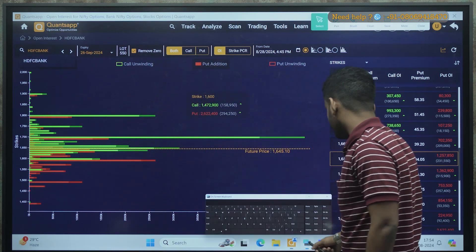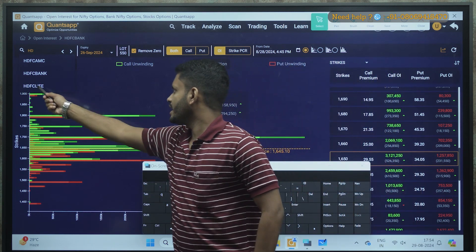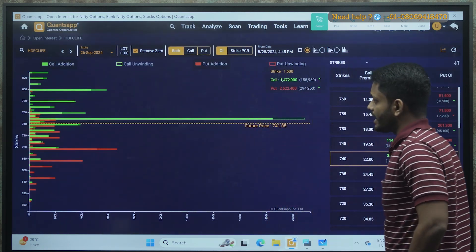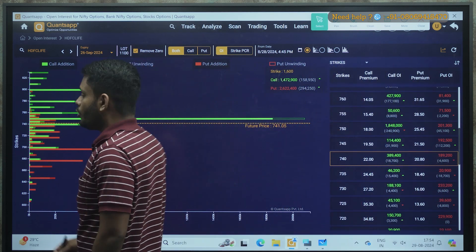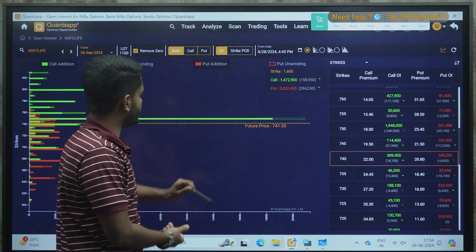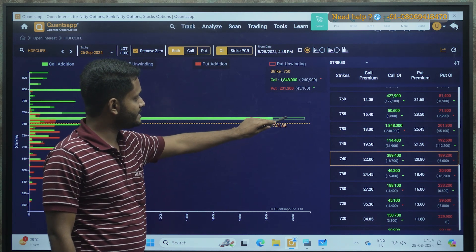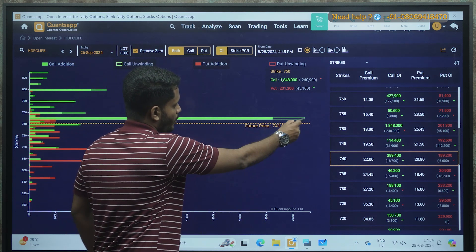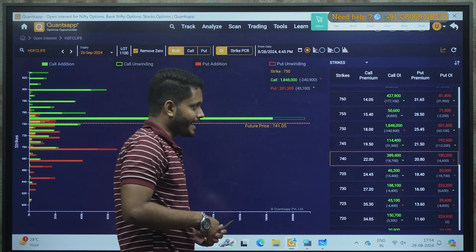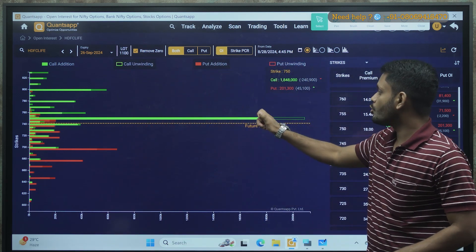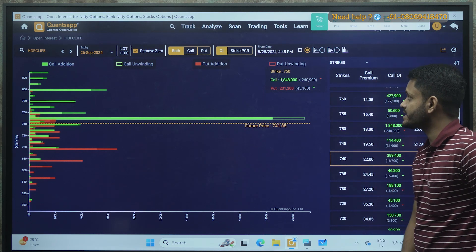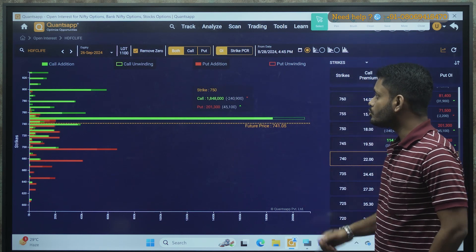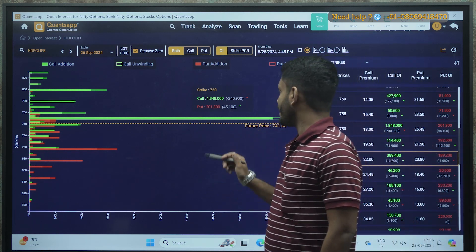Let's check one more stock — HDFC Life. The current price is 741. For the 26th September expiry, the immediate resistance is at 750. Here, instead of a dark green box, I can see a hollow green box at 750, which means contracts have got unwound. The writers are now afraid that this level is no longer safe for HDFC Life, so we can expect a further upside. At the 750 strike, 18,48,000 contracts were opened, out of which 2,40,900 contracts got unwound at this level.